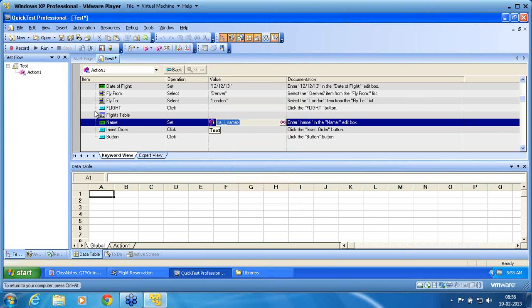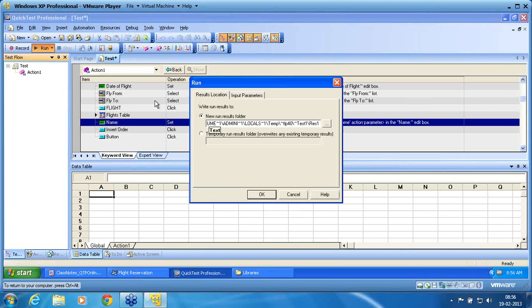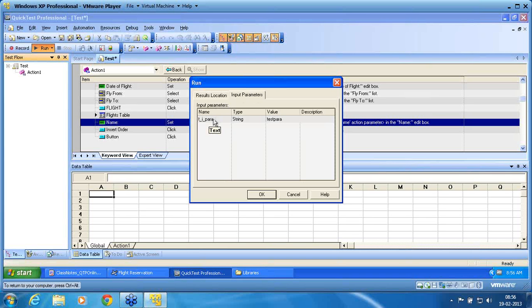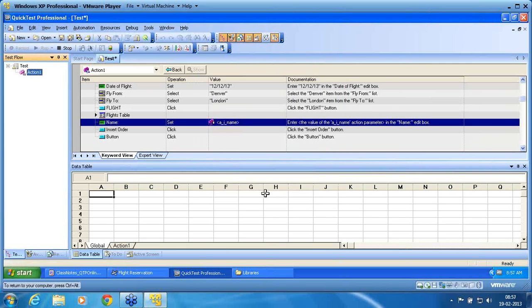Now if I run the script, what is the advantage of the test parameter? When I run the script, you can see an 'input parameters' section in the run window. This input parameters section allows you to configure the test parameter at runtime. None of the other parameters can be configured during run time — only the test parameter can be configured during run time. That is one of the major advantages of test parameter.